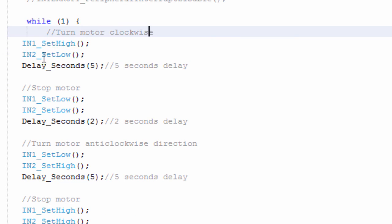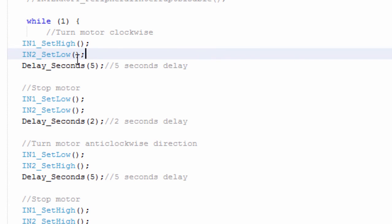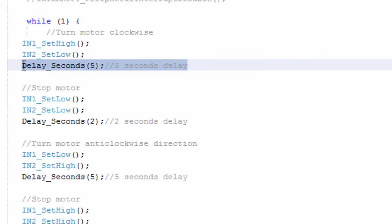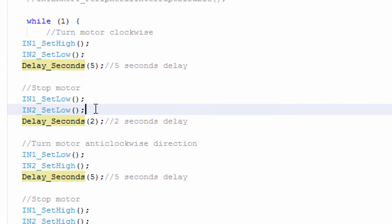So we're going to say IN1 set high, then IN2 set low. Then we're going to create a 5 second delay. Then we're going to stop our motor.